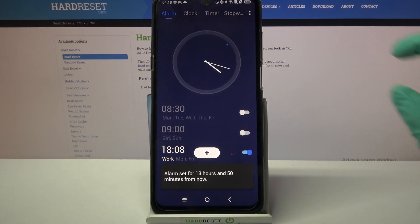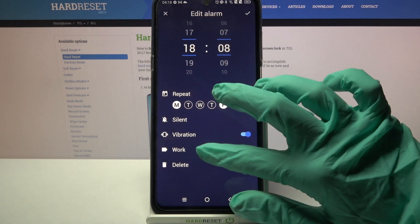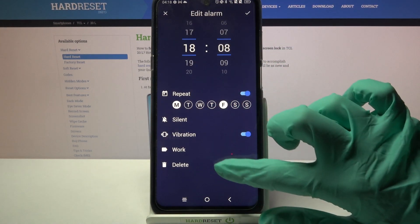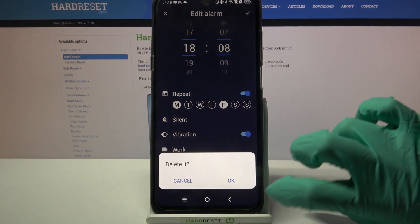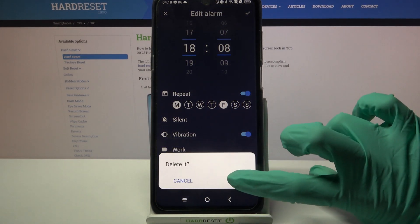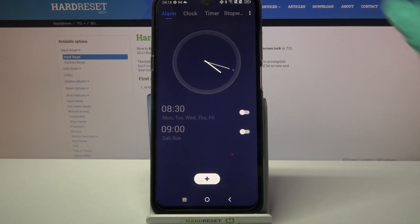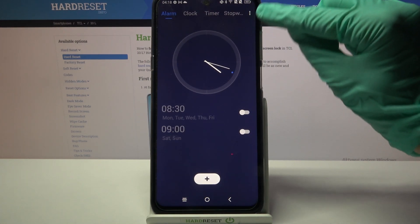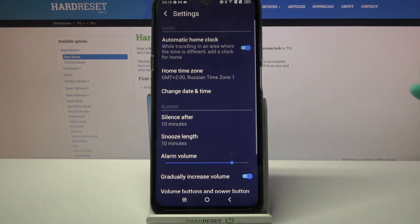In order to delete your alarm hold it and tap on delete. Then confirm your choice by tapping on OK. If you want to find out even more alarm settings click on the three dots at the top right corner.